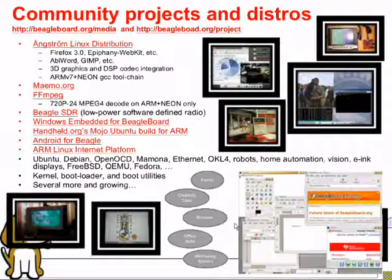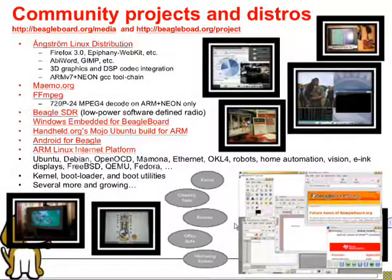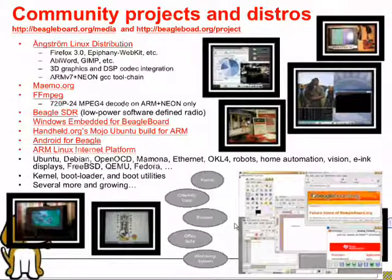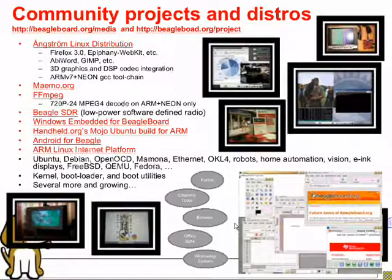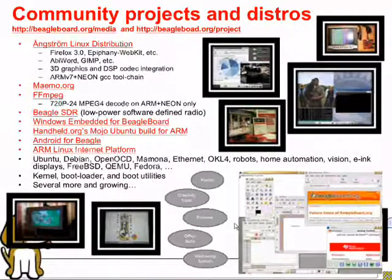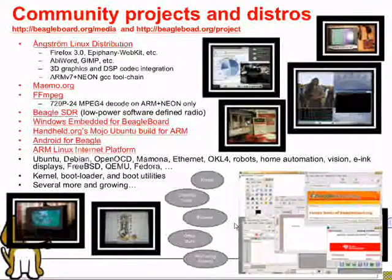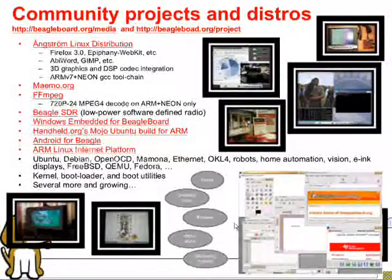This has resulted in a large number of things being supported on the BeagleBoard. You can find out about them by visiting BeagleBoard.org/media, where you can see a large number of YouTube videos and a Flickr group. There's also a project registration page at BeagleBoard.org/project — anyone's welcome to register their project there, provide a link to their homepage, and provide an RSS feed that I'll monitor and bring into the overall BeagleBoard.org RSS feed.